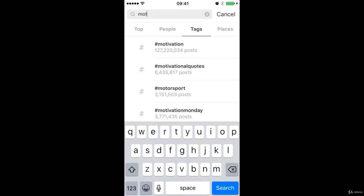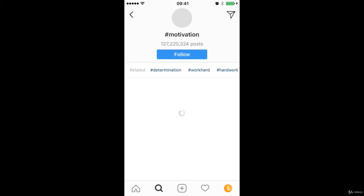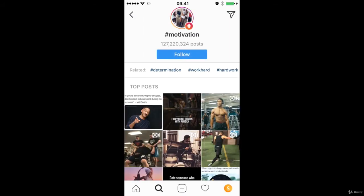So something like motivation for example, we can just type that in. Now the cool thing is that when you type in one hashtag just like accounts itself, you can see related accounts or related hashtags. So we've got motivation, we can see determination, hard work, discipline, results.